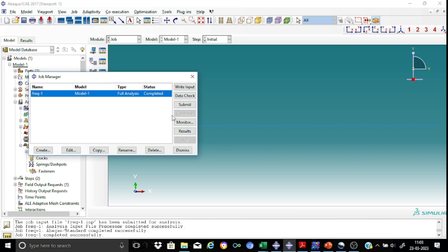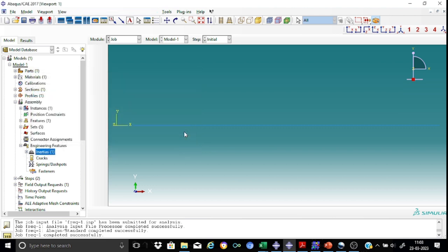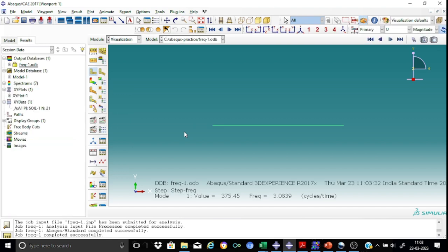As you can see the job is completed. Let us proceed straight away for the results. So here, as you can see we are interested in the modal shapes.